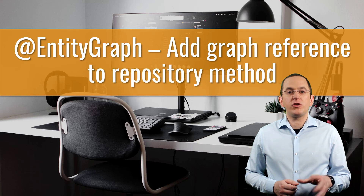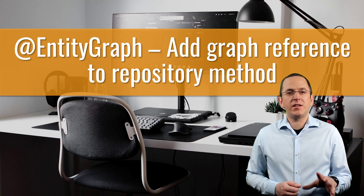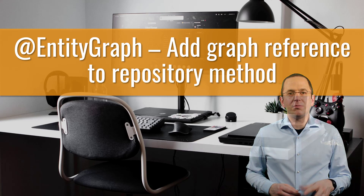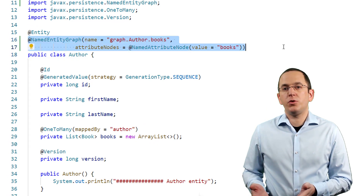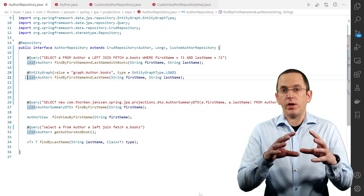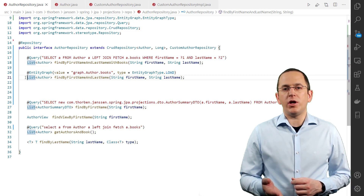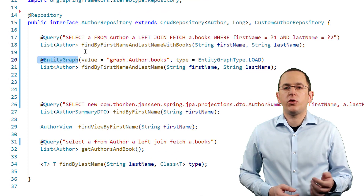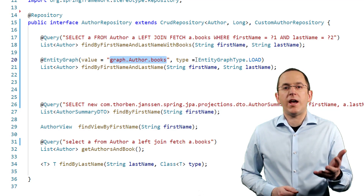JPA's @NamedEntityGraph annotation enables you to create a query-independent graph definition that references the associations you want to initialize. I explain this in great detail in the first part of my guide to JPA's entity graphs. The following graph tells your persistence provider to fetch the books attribute of the entity returned by your query. In the next step, you need to combine this graph definition with a query. Using plain JPA, this would require some boilerplate code. But thanks to Spring Data JPA, you can do the same by adding the @EntityGraph annotation to your repository method. Using this annotation, you can reference the graph by its name and define if you want to use it as a fetch or a load graph.